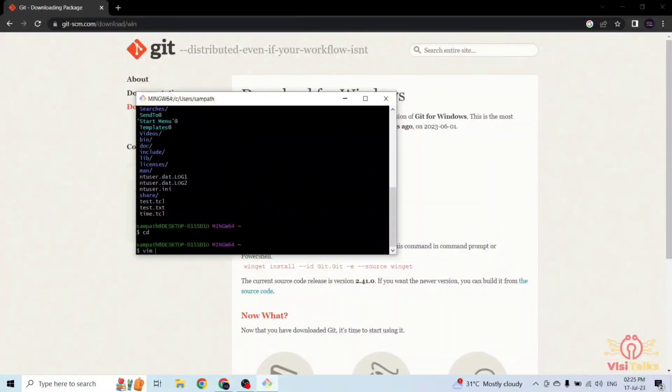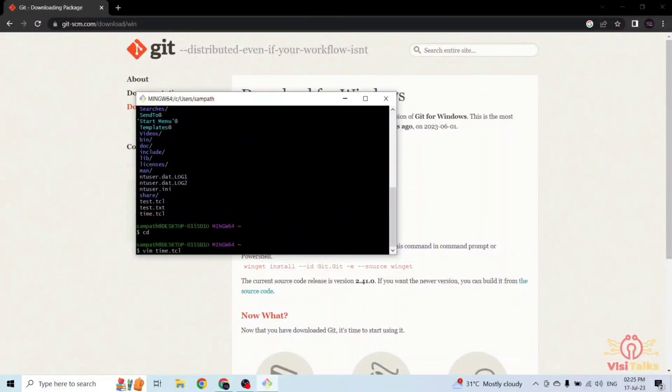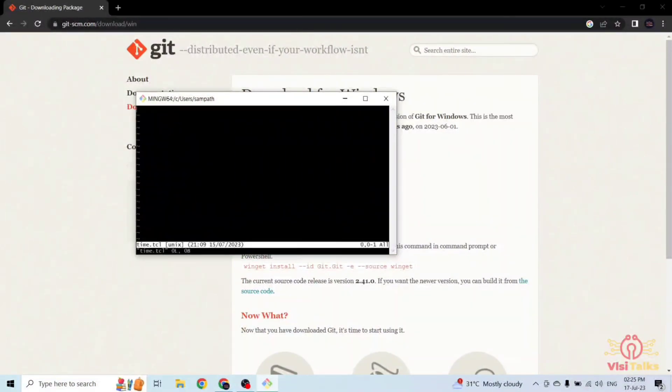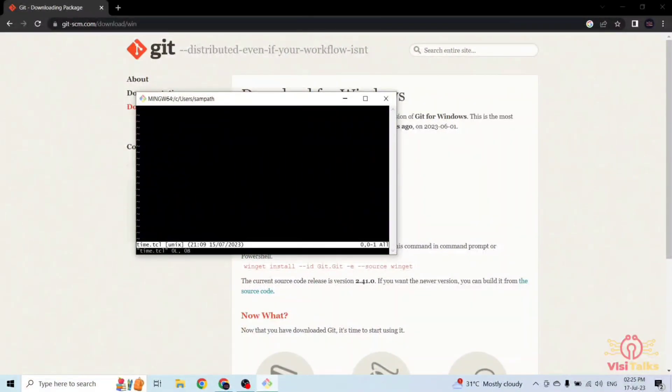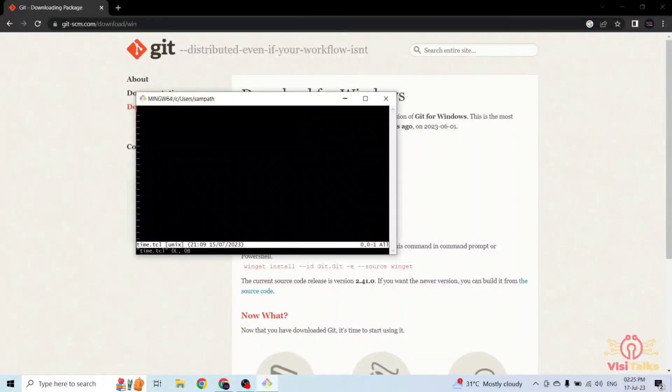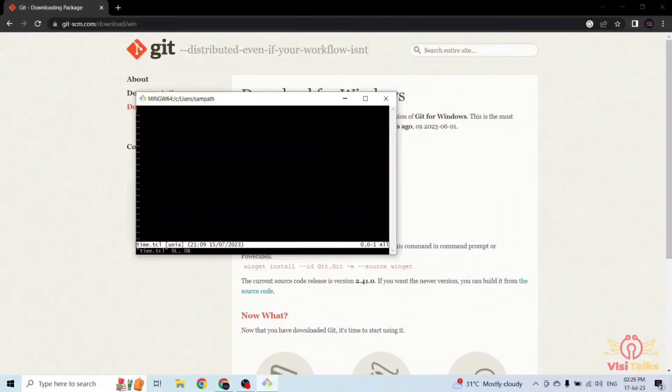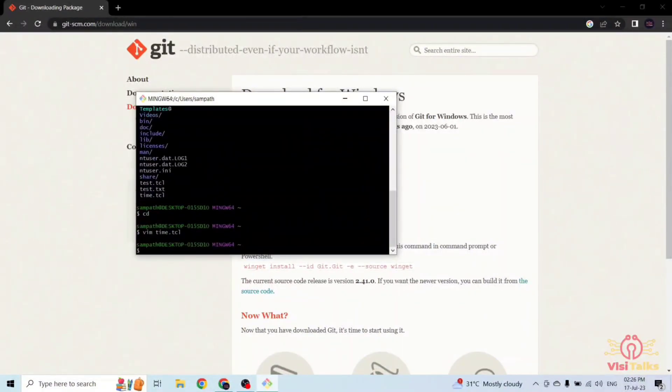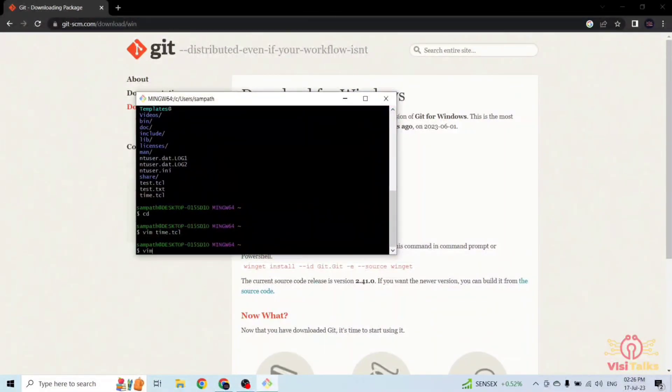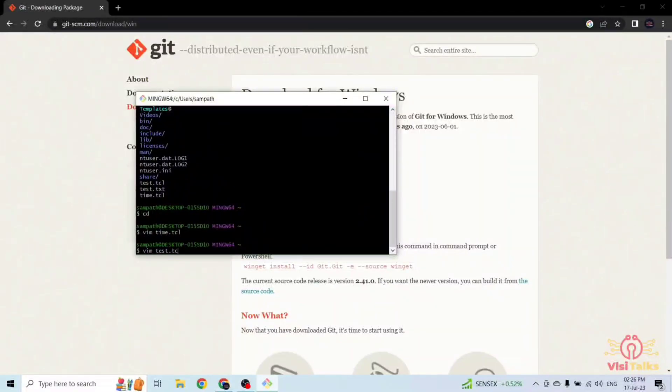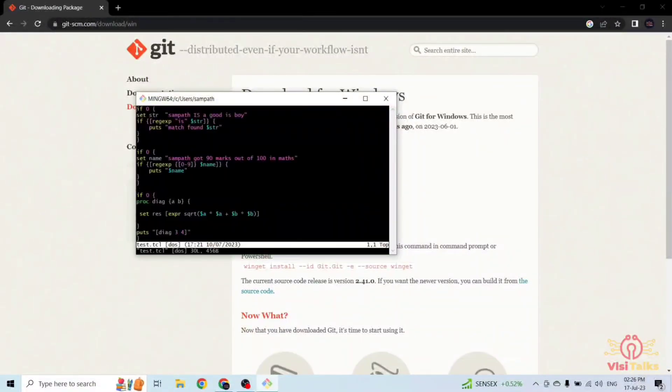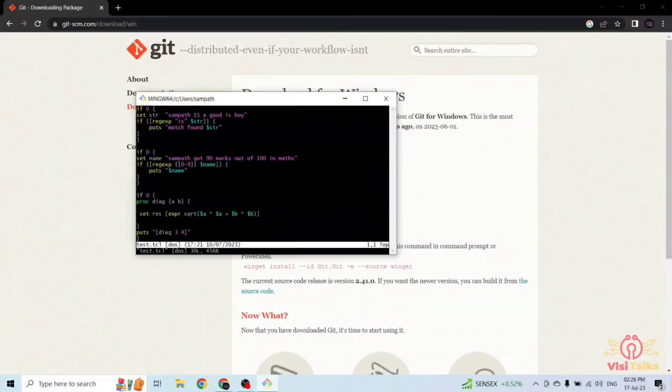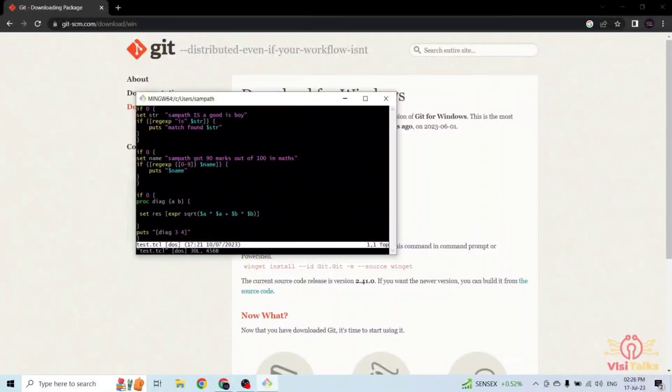You can use vim also. For example, I want to open the script timelapse. This file does not contain anything. Here it is, in this way you can use vim editor also.